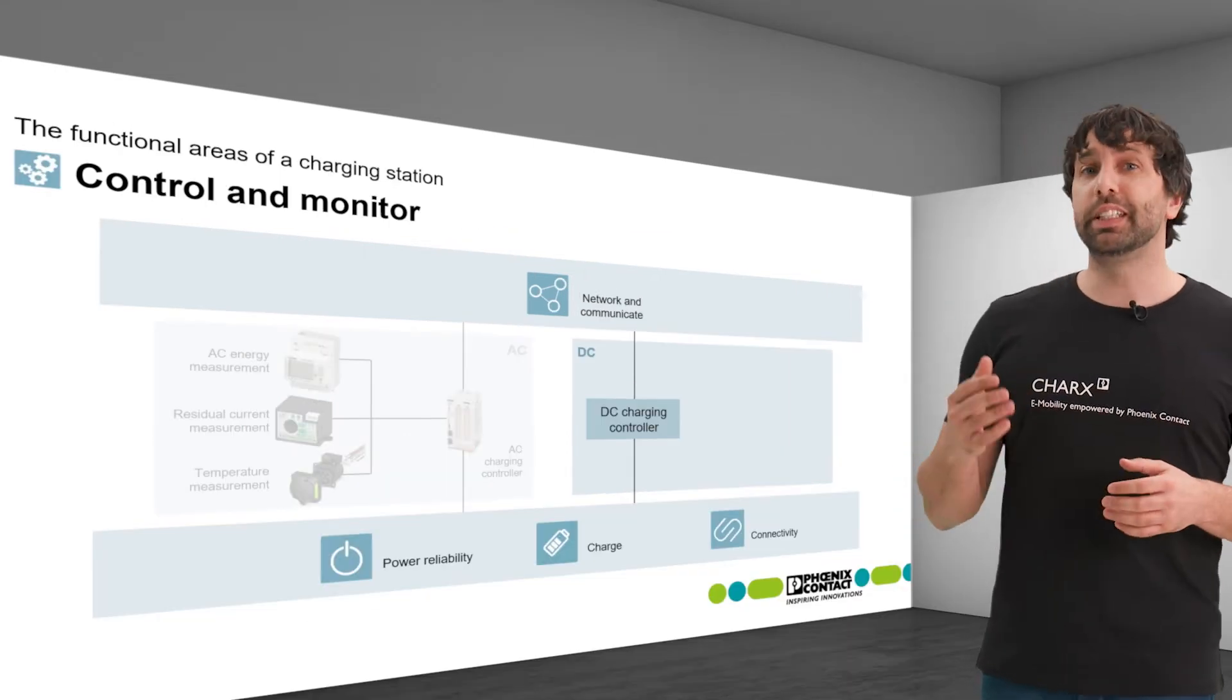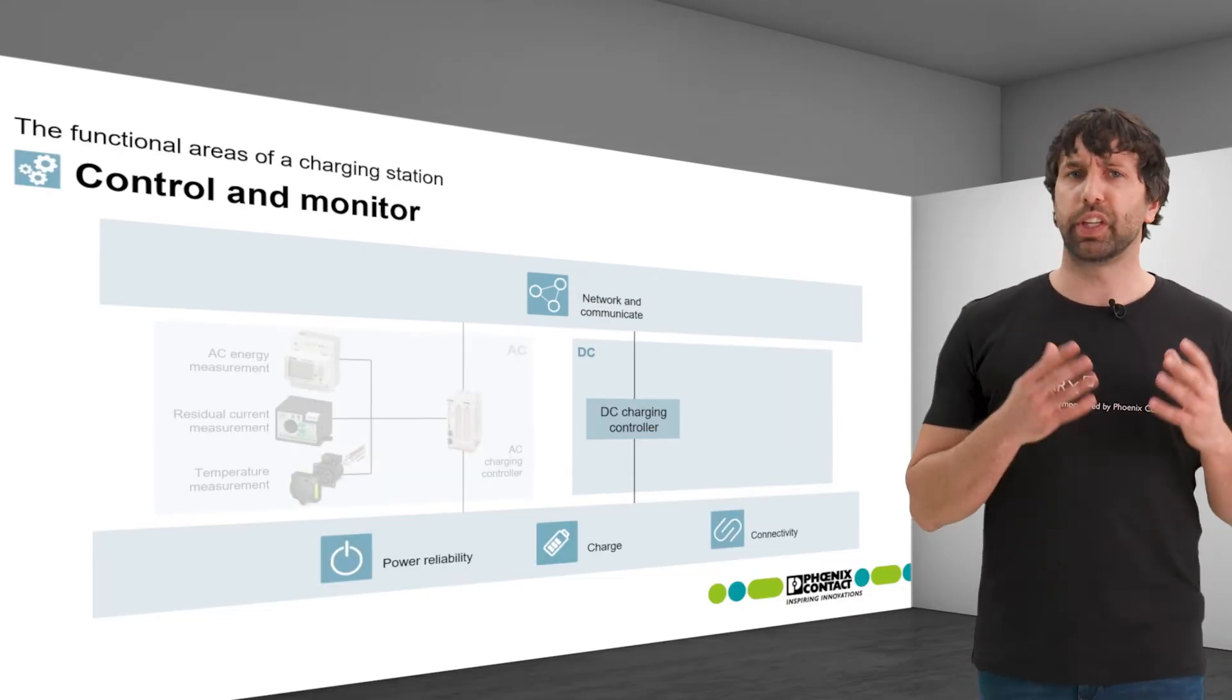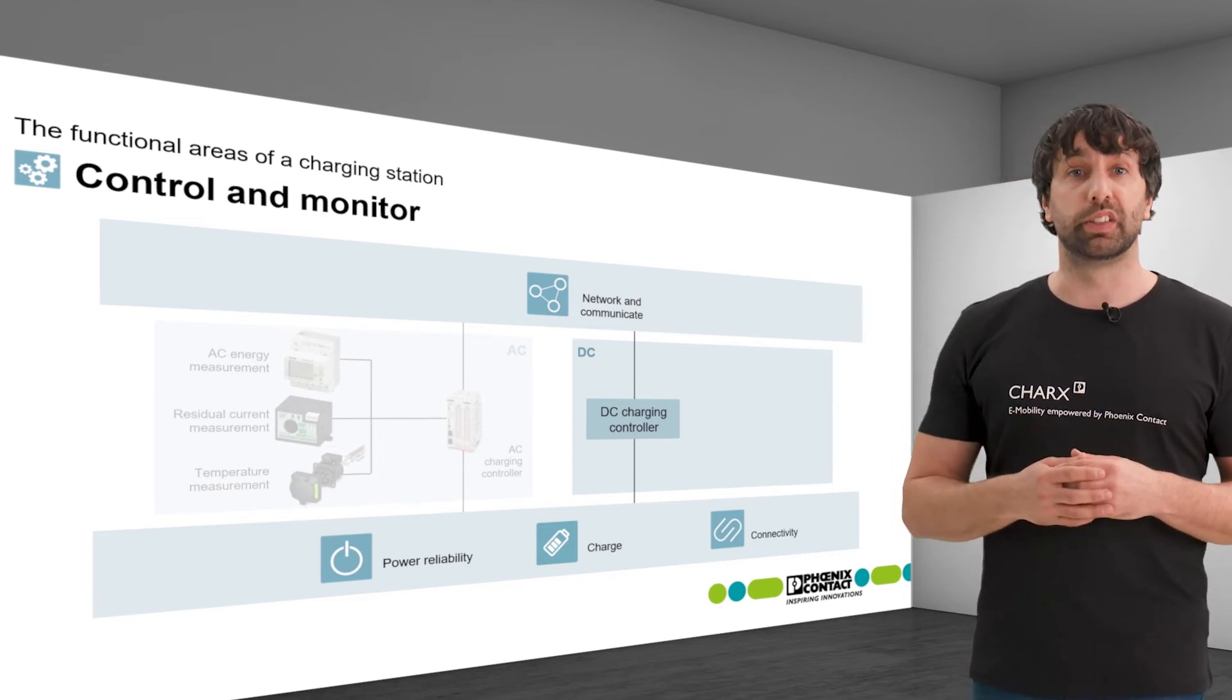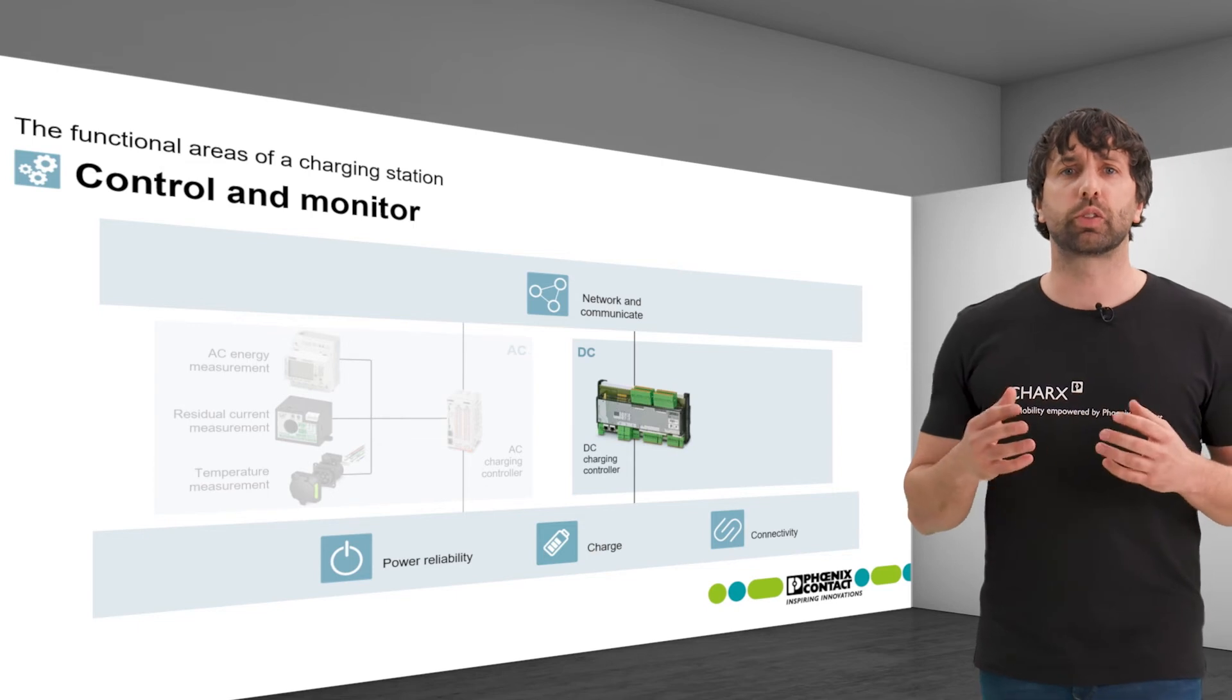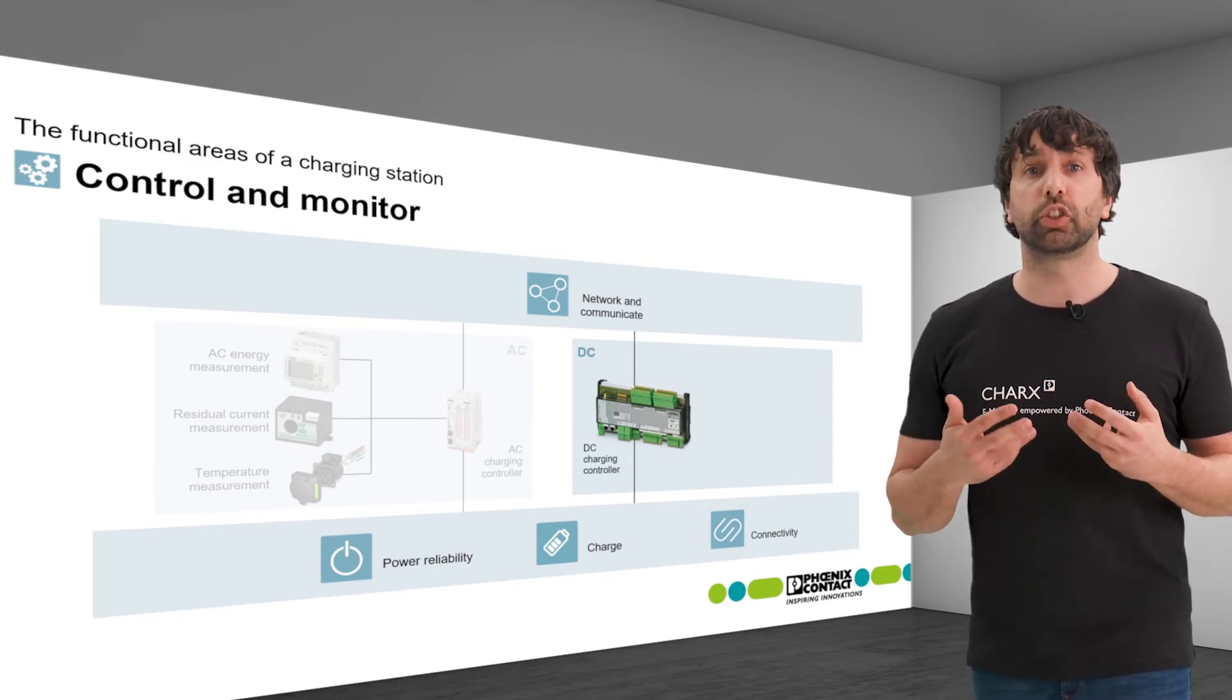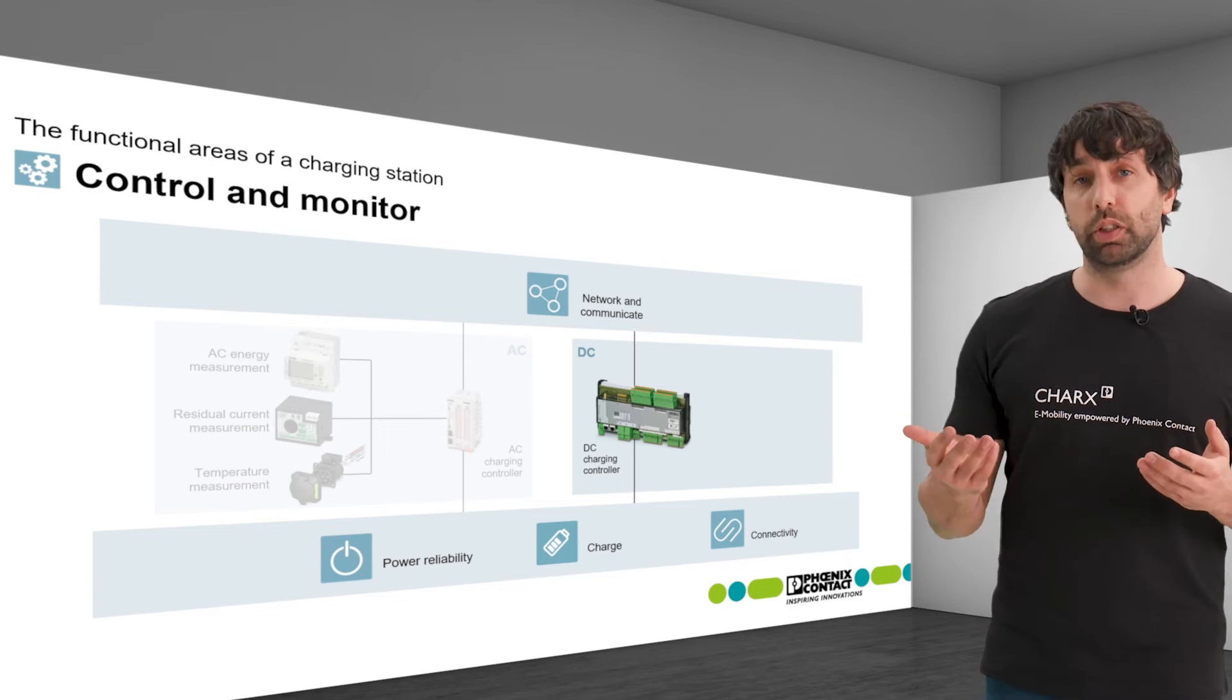In general, the DC controller performs the same functions as the AC controller, but instead it is designed for DC currents. Our DC controller CHAX Control Professional offers the option of operating two independent charging points, AC and DC.